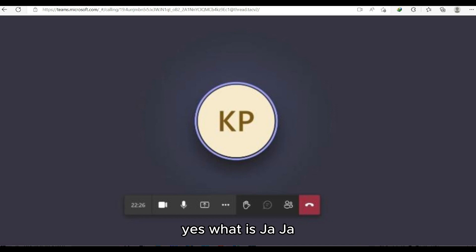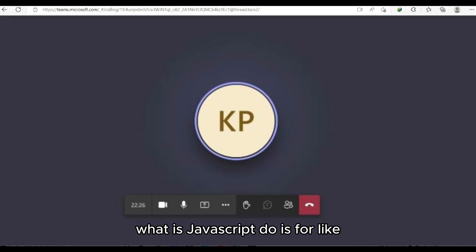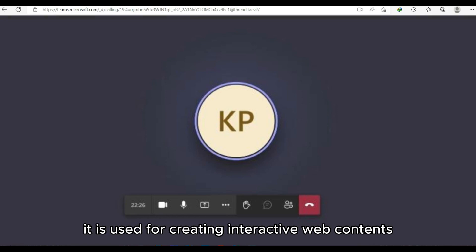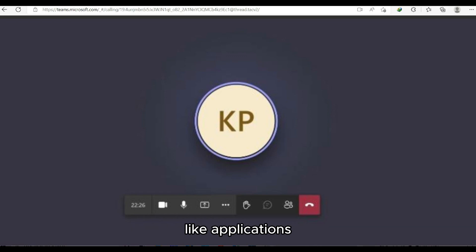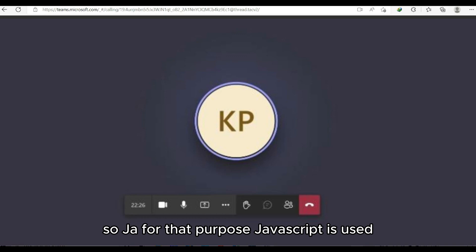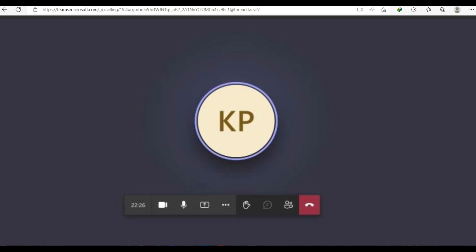Interviewer asks: What is JavaScript? Candidate answers: JavaScript is used for creating interactive web content and applications — that is the main purpose of JavaScript.